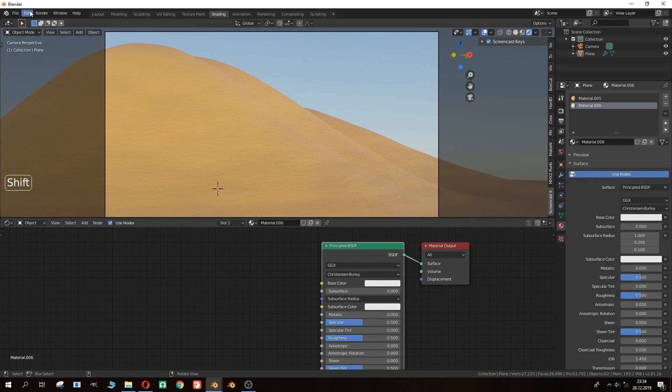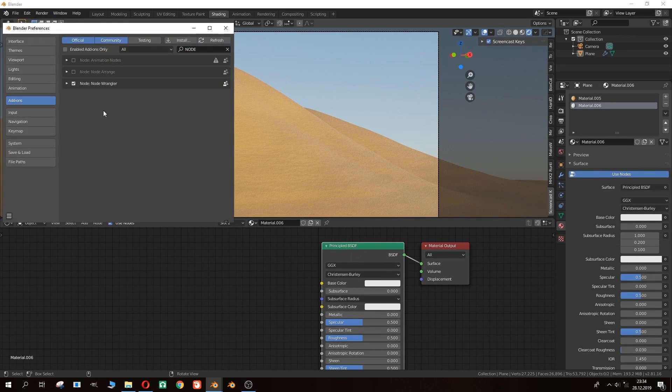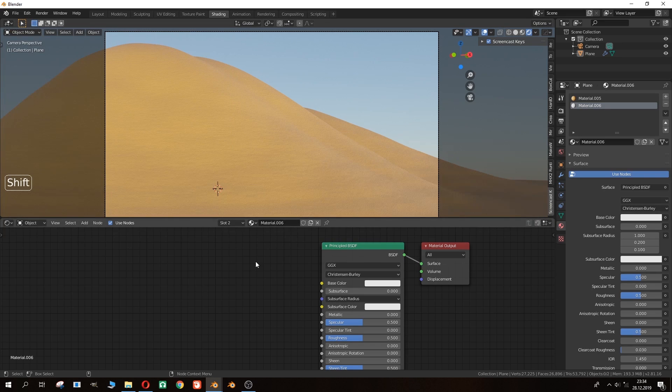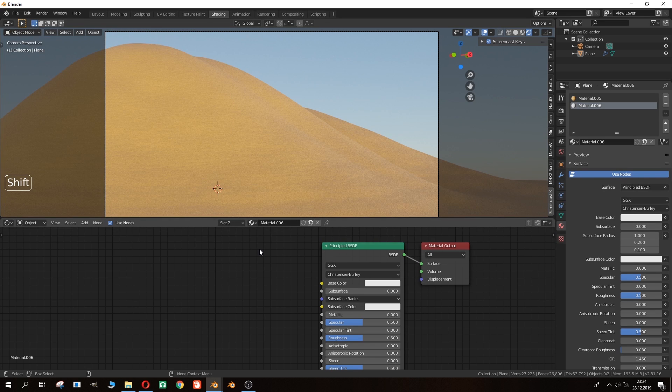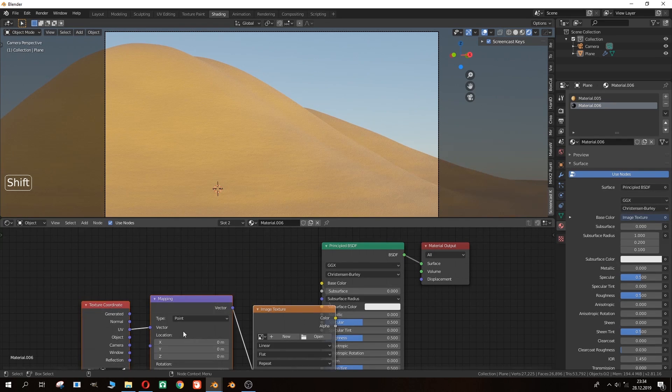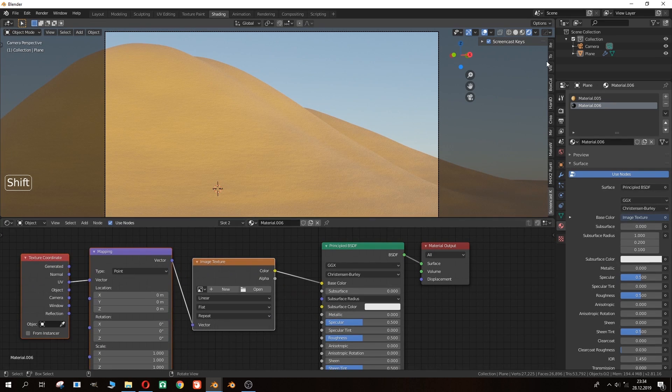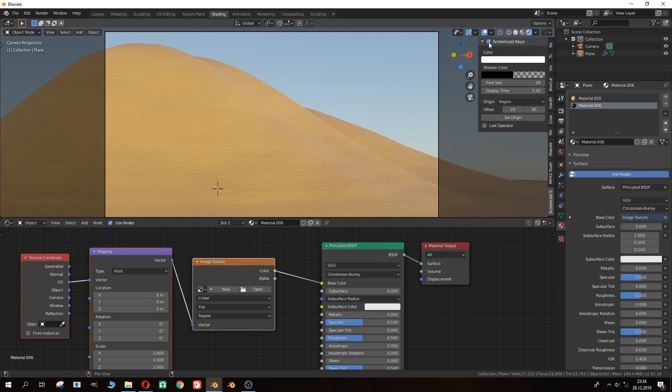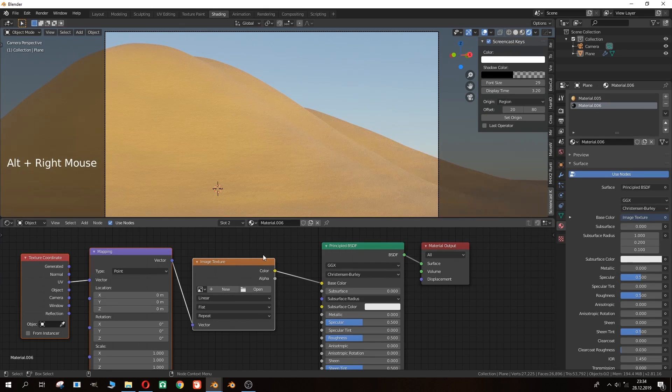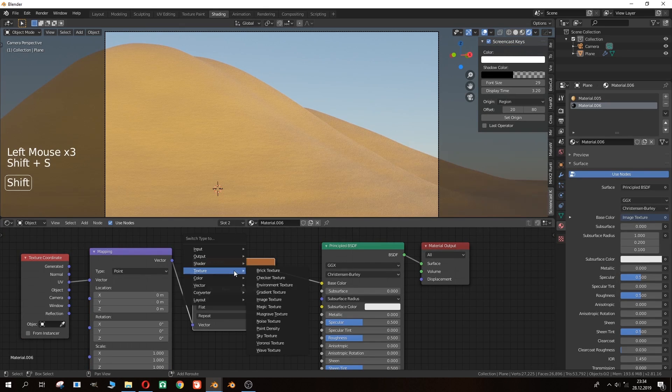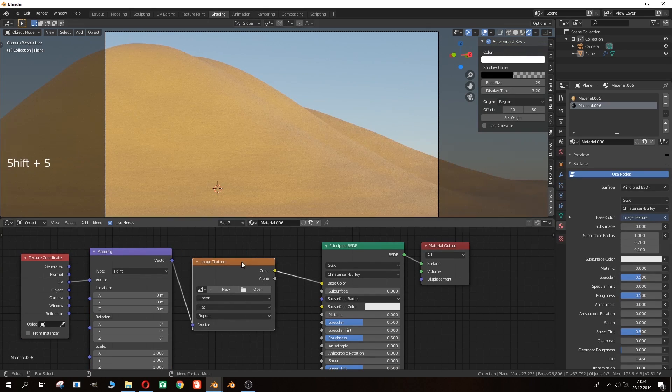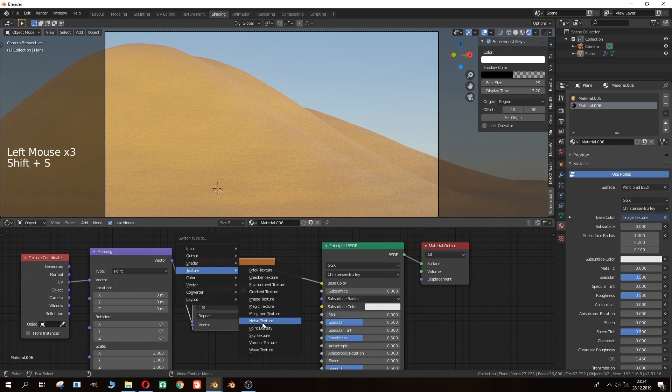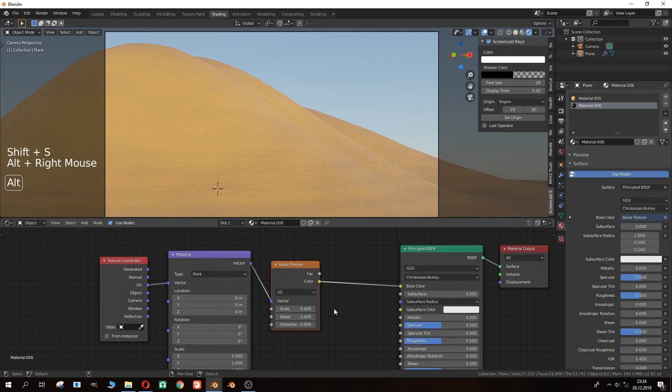Don't forget to activate node wrangler add-on to make things faster with some shortcuts. As you see here I have just clicked Ctrl T after clicking the principal BSDF to get the rest of the nodes automatically. If you want to replace a node with another, you just click that node and Ctrl S and choose the node that you want to replace with.